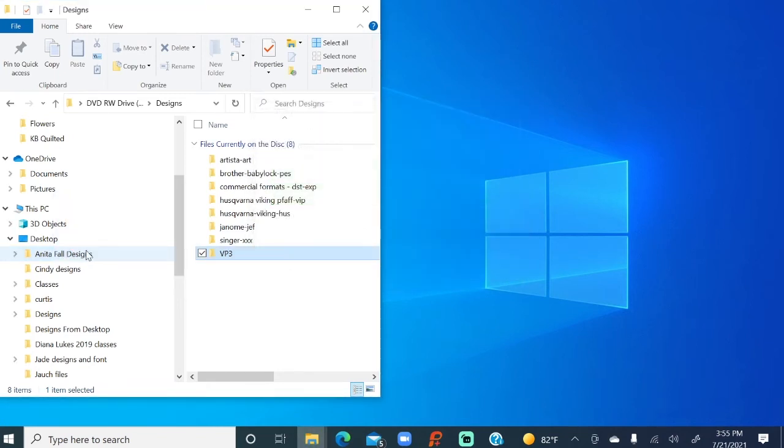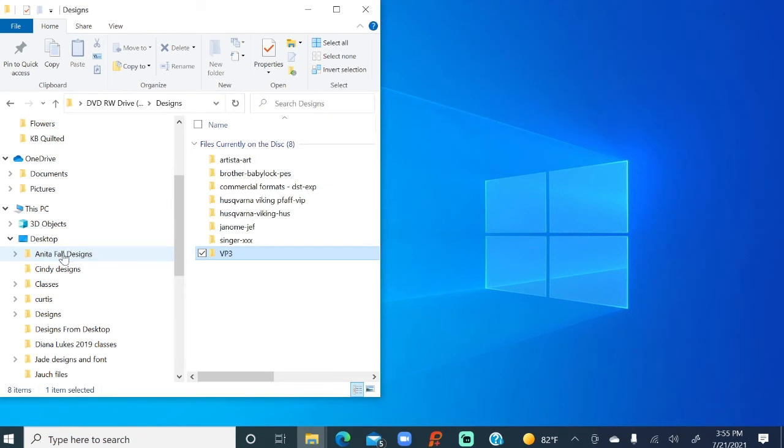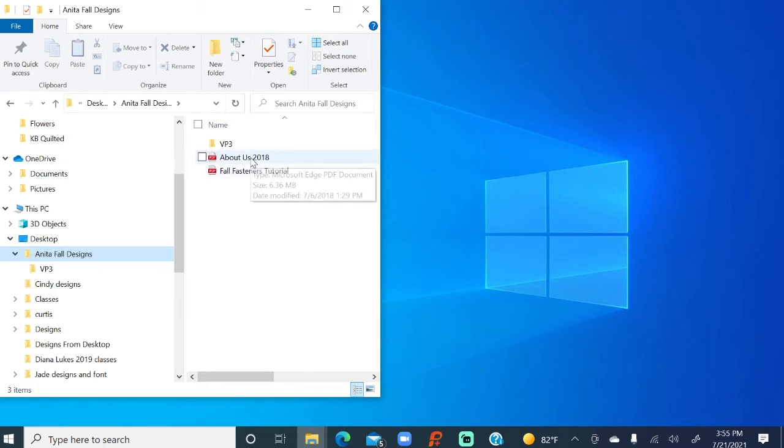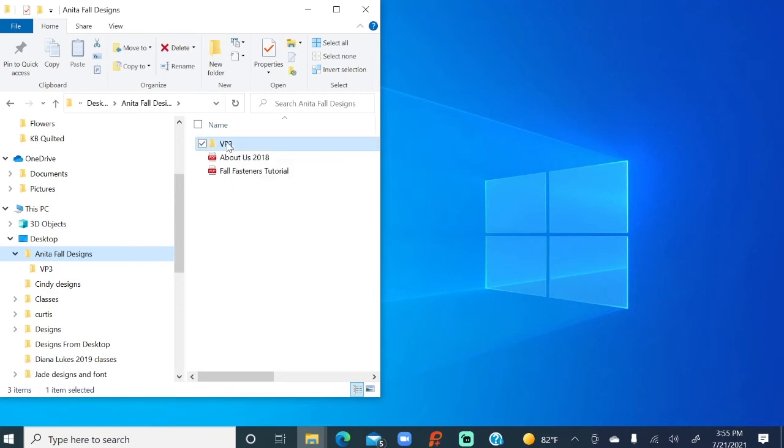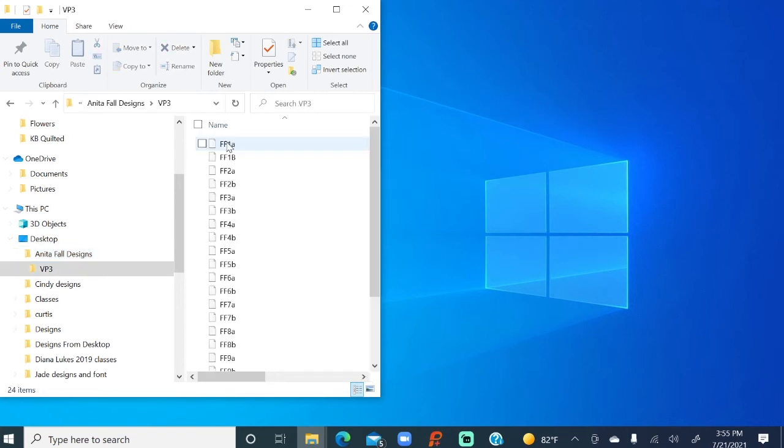So I'm from Missouri, which means the show me state, right? Let's see what we have in this folder that Anita designs. Three things. Everything we wanted. There are the two PDFs, which is the tutorial on how to do it. There's some information about Anita, and then the VP3. And of course, when I click on this folder, there are all those designs that we looked at.